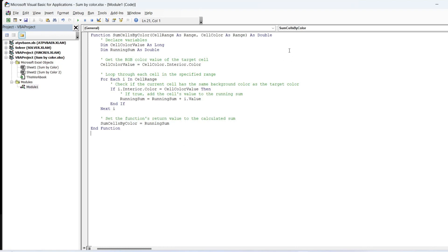This VBA code defines a custom function named SumCellsByColor that takes two parameters: Cell Range, a range of cells where the function will sum the values based on their background color, and Cell Color.